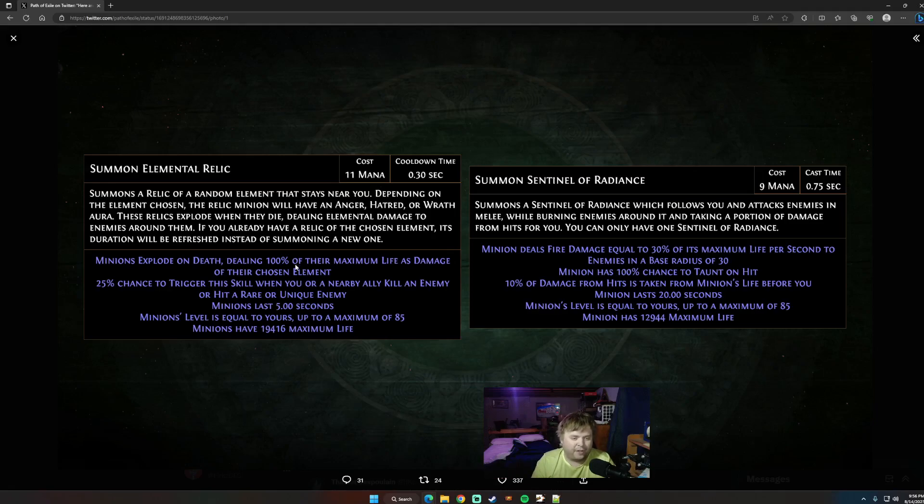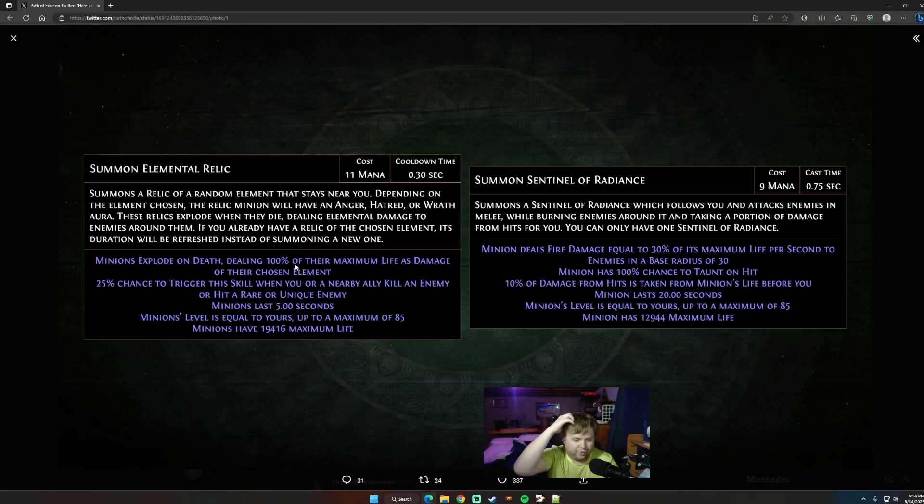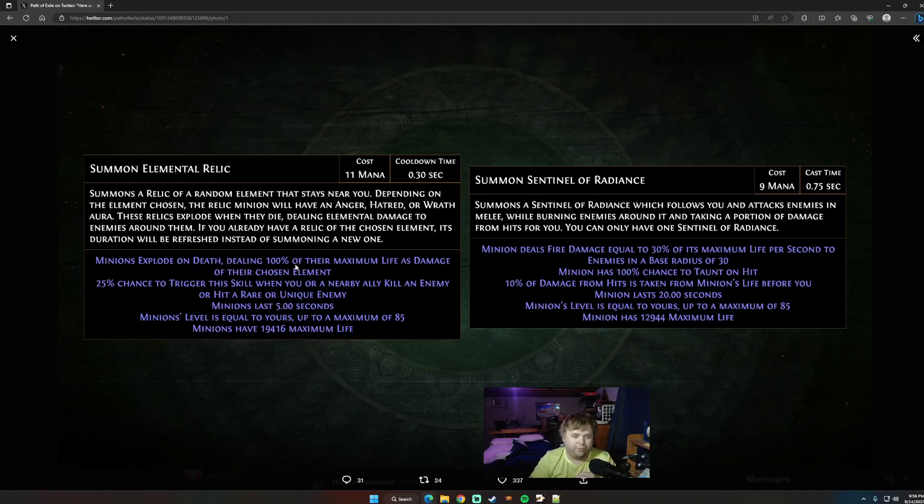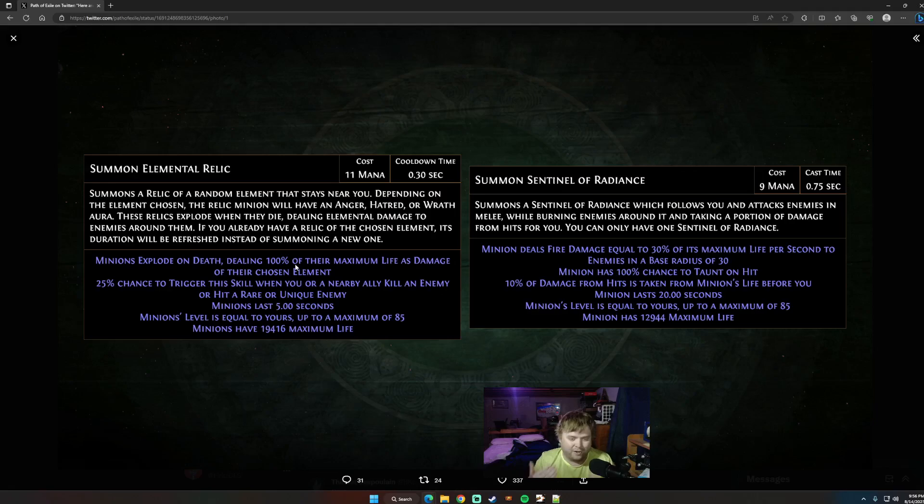Let's talk about what it actually does, though. Minions explode on death, dealing 100% of their max life as damage with their chosen element. I know people are going to try to make this, like, an exploding auto-bomber kind of thing. I don't think that's the way to do this. I don't know how you're going to get that to work. You're going to use minion instability of some type. If you have some 3,000 IQ idea for this, leave a comment down below. Let me know. I don't see it. I went through, like, a lot of different options of how to get this to work. I'm not seeing it yet.